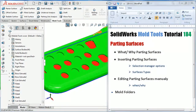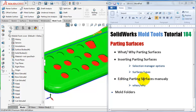Tutorial number 184. In this tutorial we'll talk about the next command in the mold tools menu: the parting surface. We will see what parting surfaces are and why we need them, how to insert parting surfaces, have a look at the selection manager options and the surface types, and then see how to edit the parting surface manually — when and why.